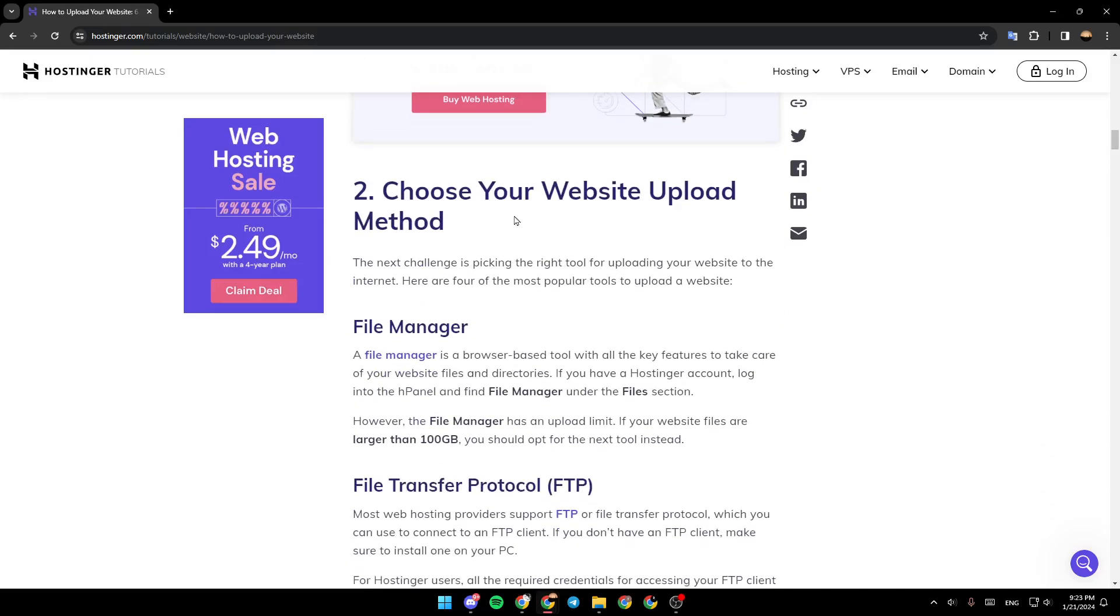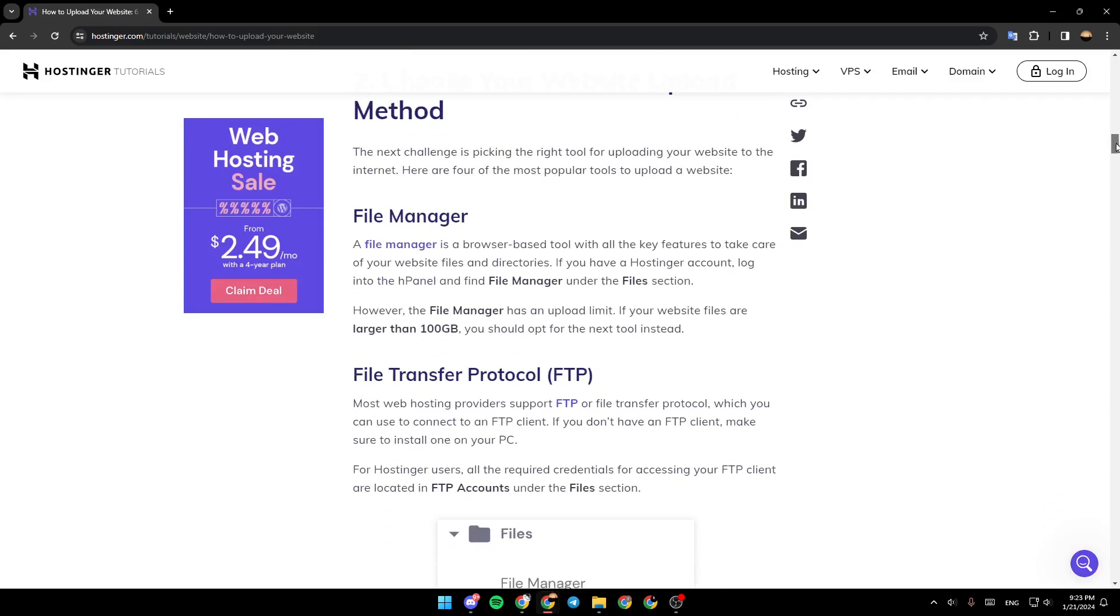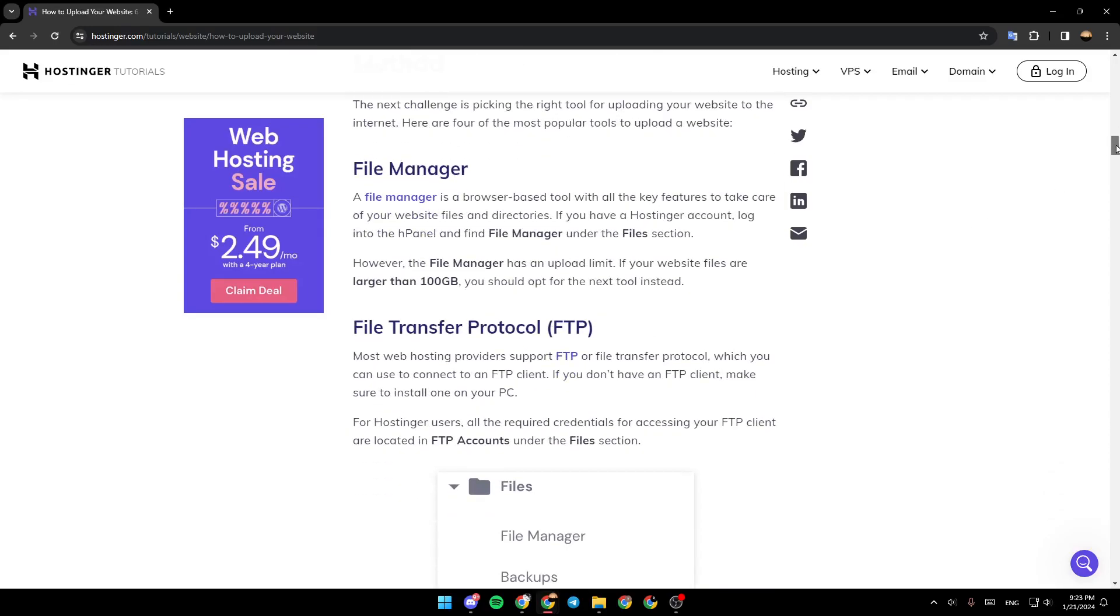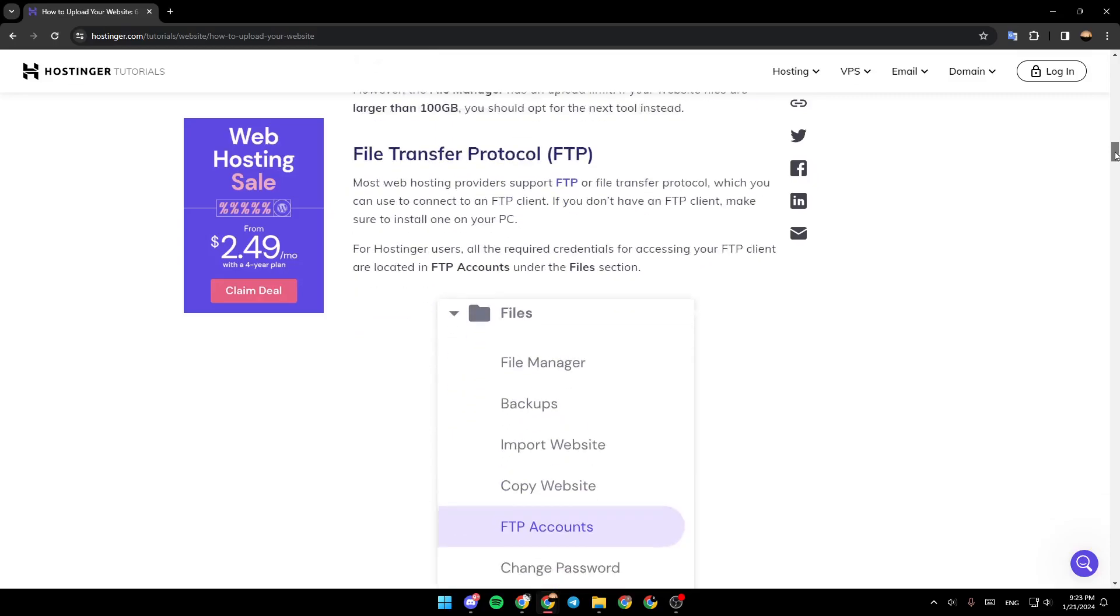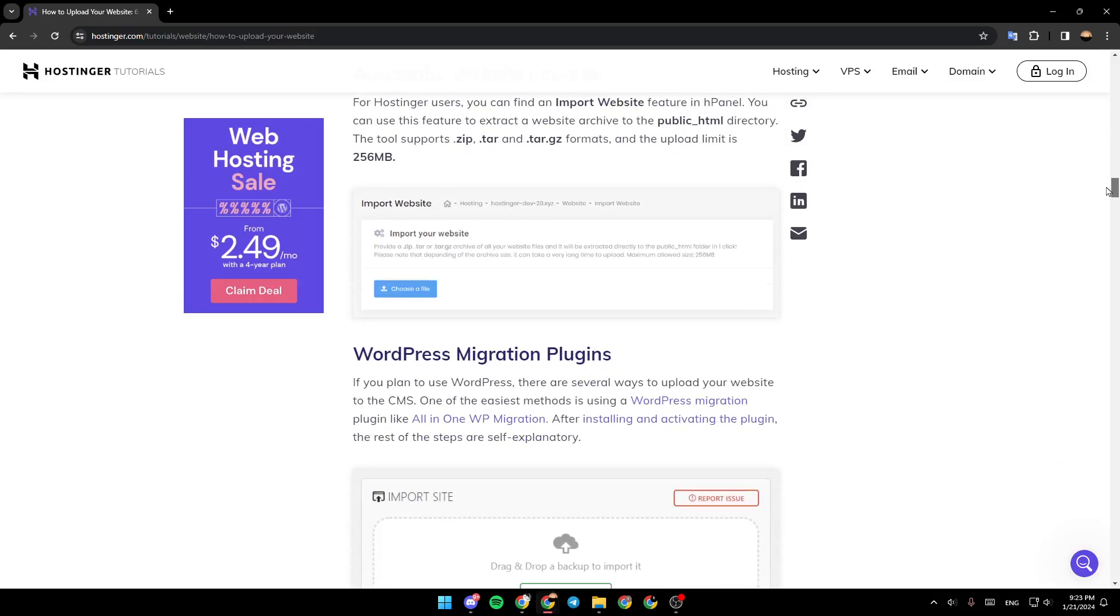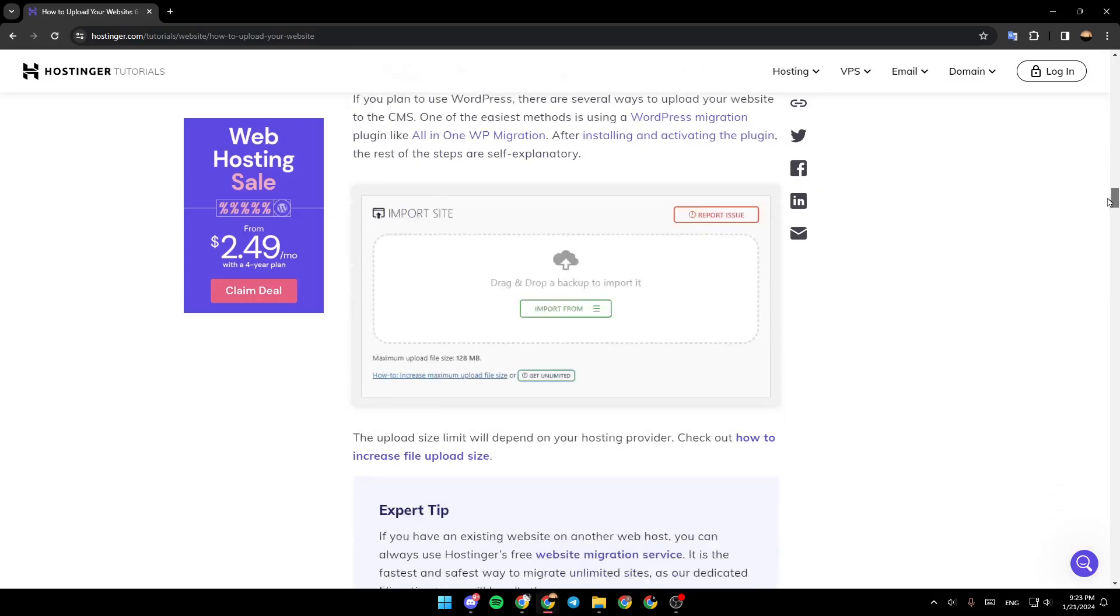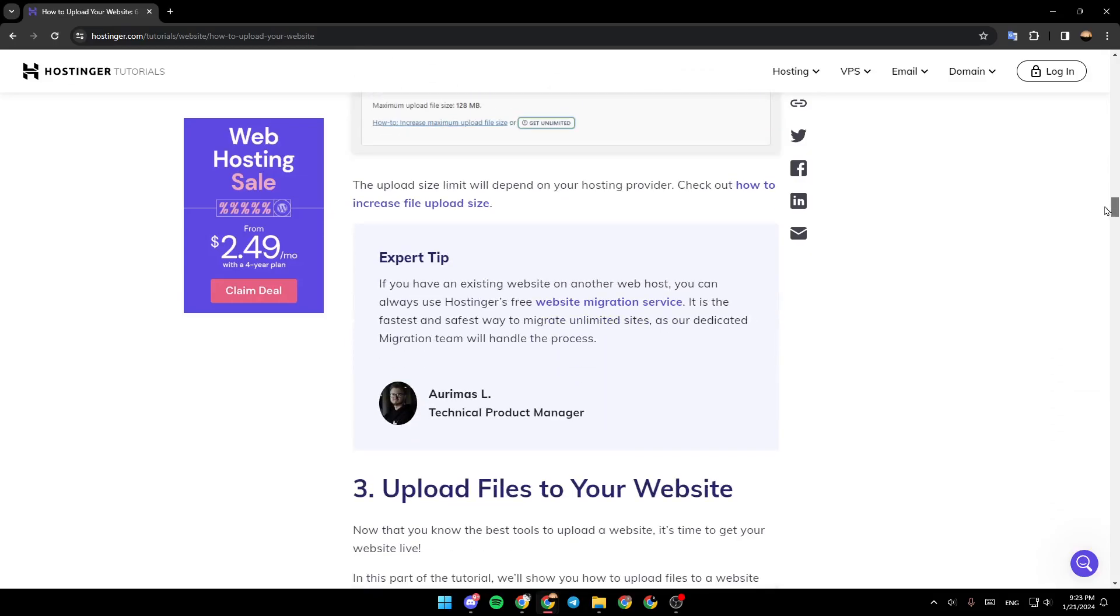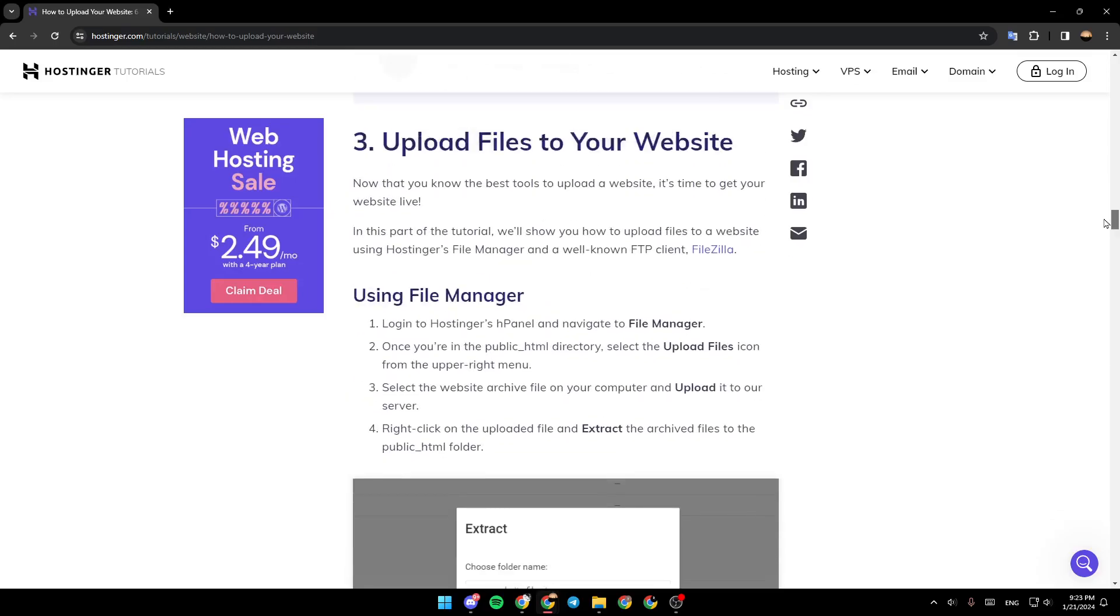Choose your website's upload method. So you need to choose an upload method. There is the file manager, file transfer protocol, automatic website importer, WordPress migration plugins, and upload files to websites.